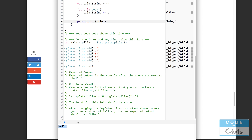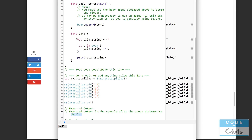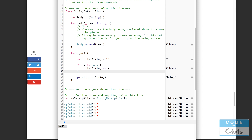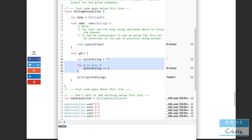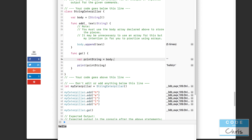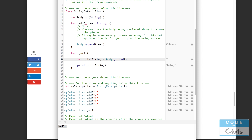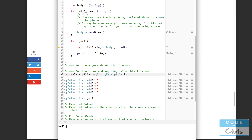The output you get is "hello", which is the expected output. A shortcut way is to use the joined function on the array. So var printString = body.joined() — this function joins all elements into a string in one line and has the same effect. You can shorten it even further by just putting body.joined() directly into the print statement.